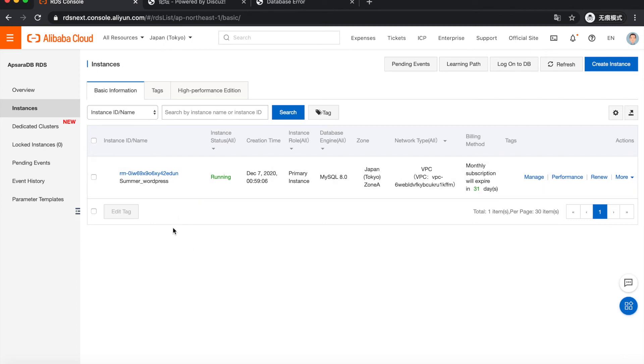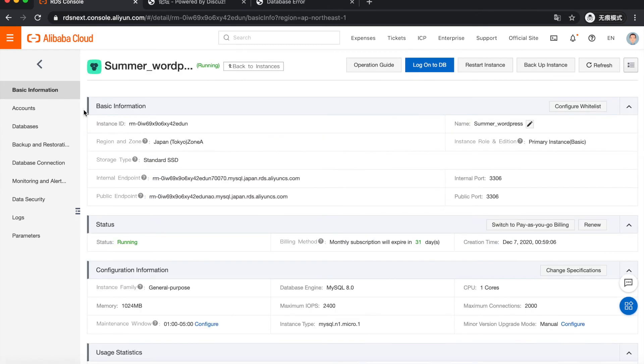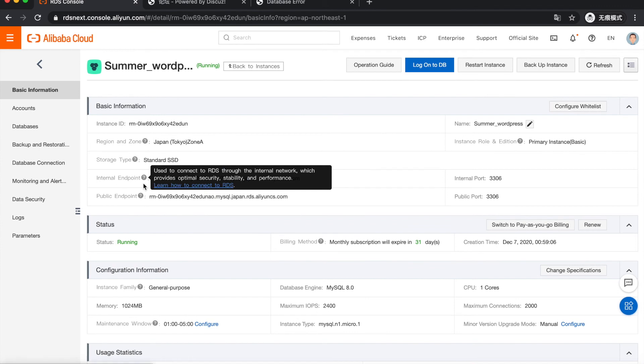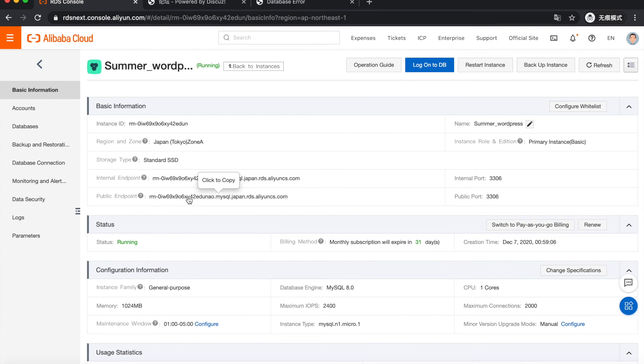First, as usual, we need to create a database account and set allow list for the endpoint. So this is a public endpoint. We're going to use this one.